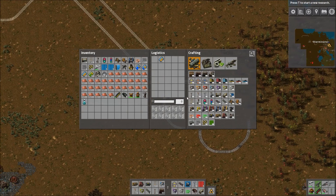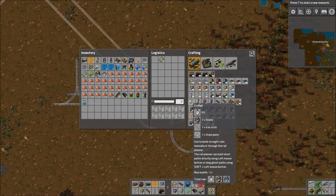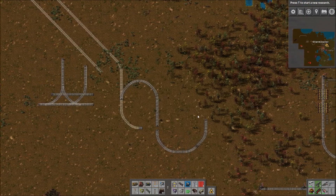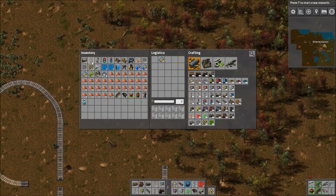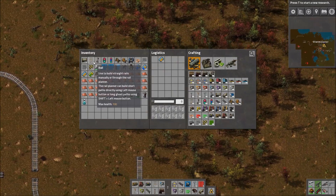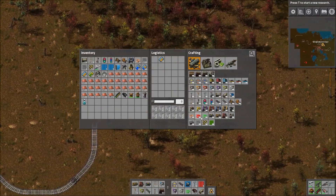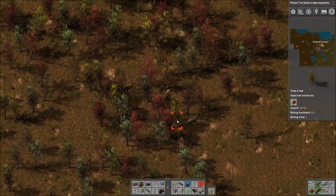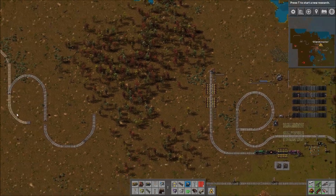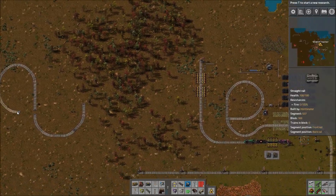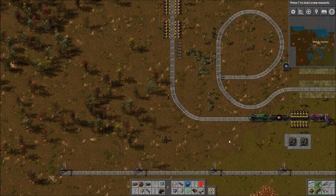So that is the new rail planner — that's how you build rails now. I'm not sure how mods like Farl are going to work; I would think maybe they'd still work, we'll have to see. Overall I would say this is an improvement. Once you get used to it, I think it can be much, much faster.